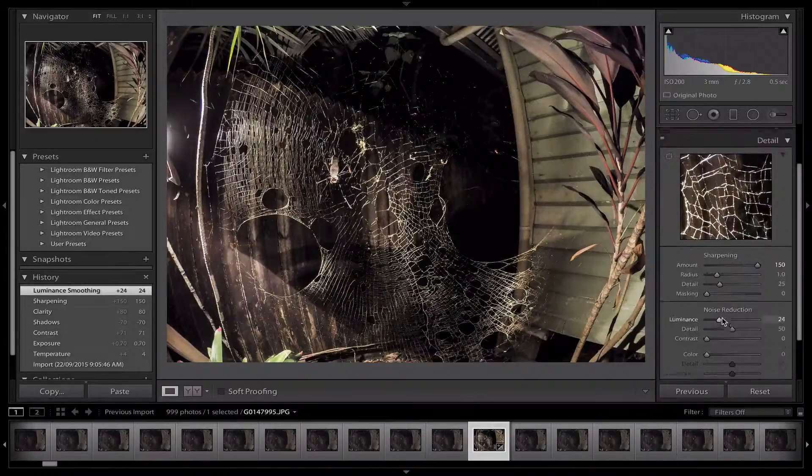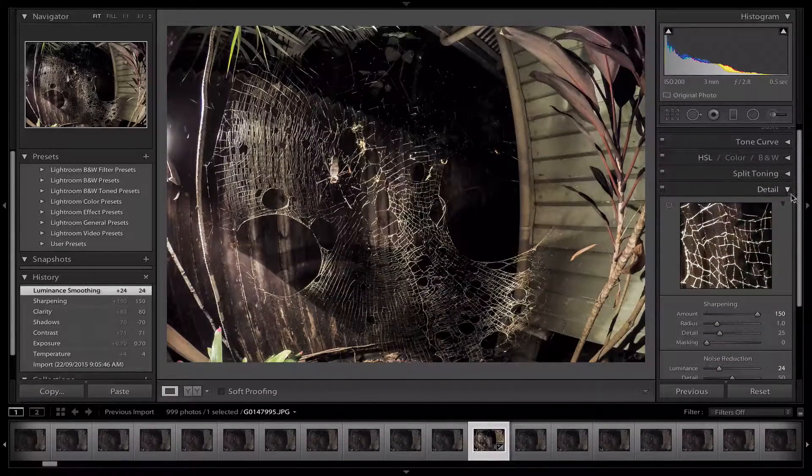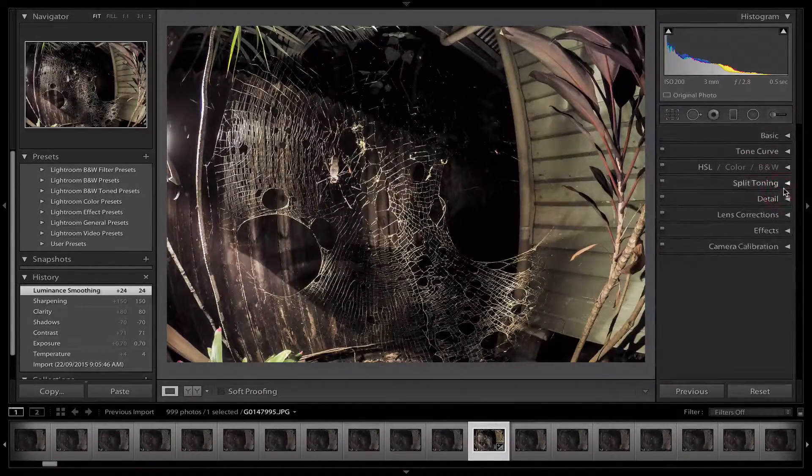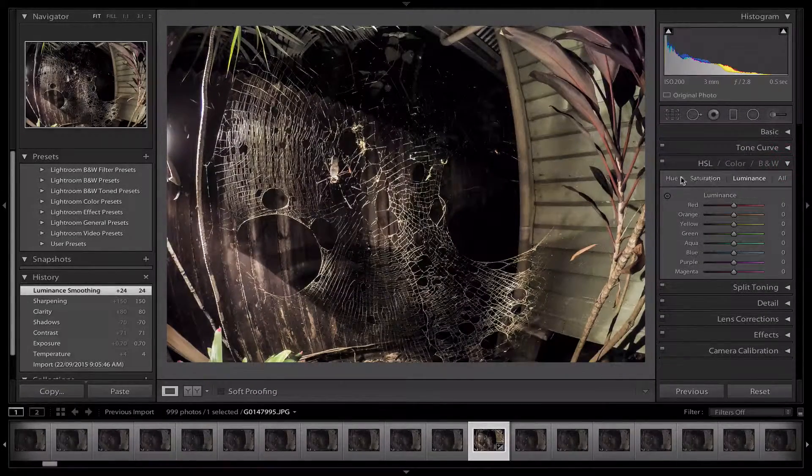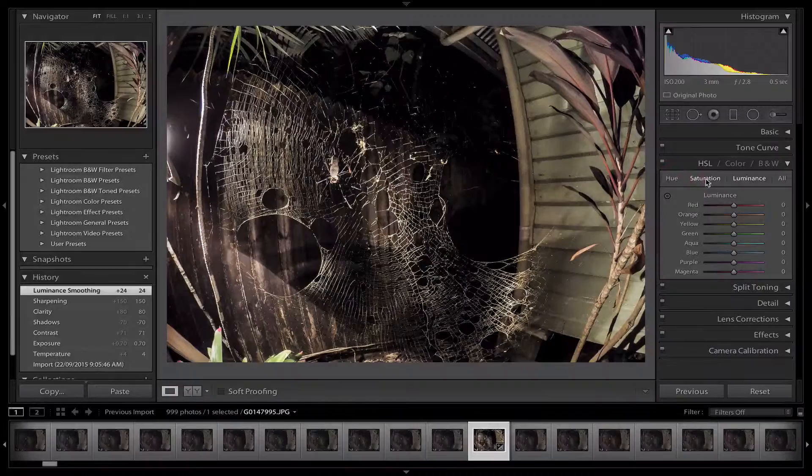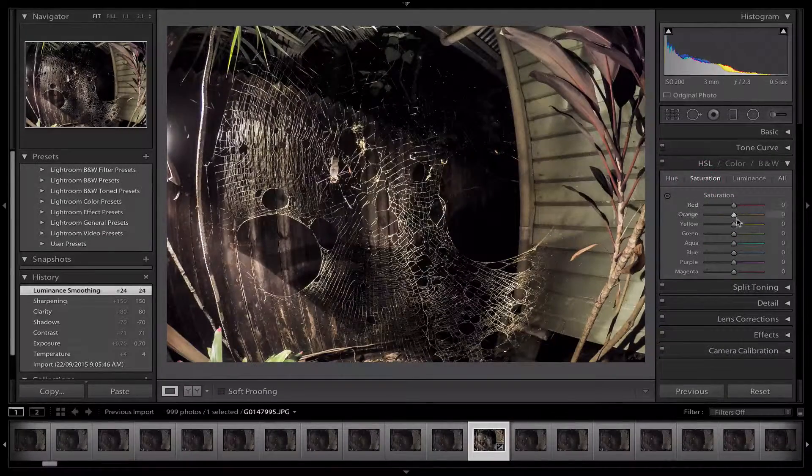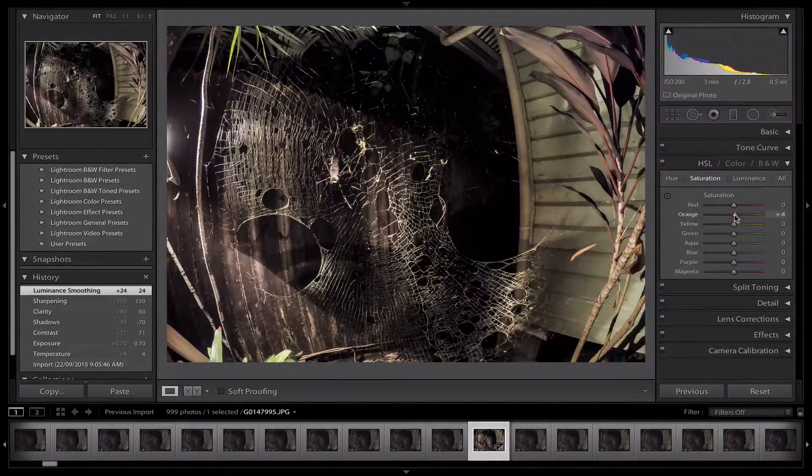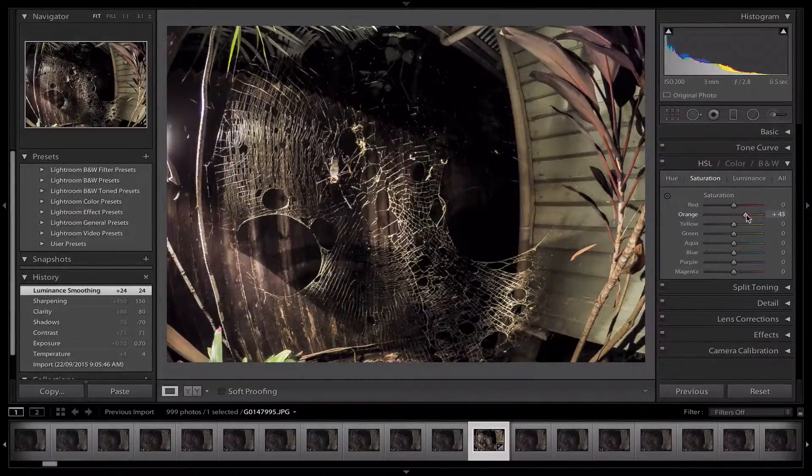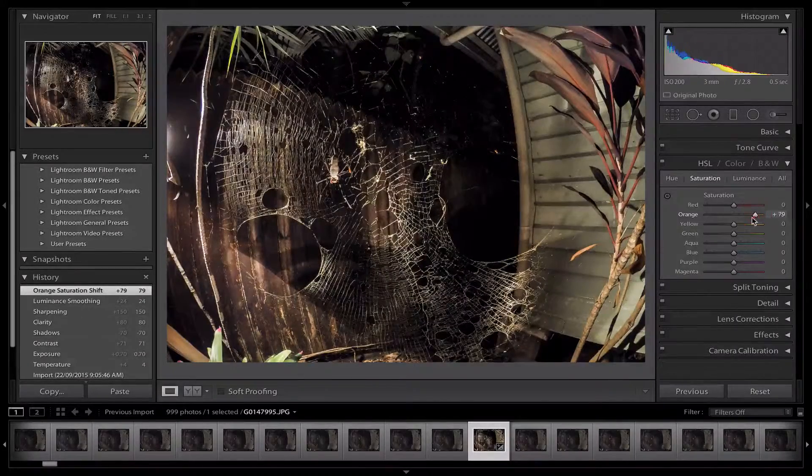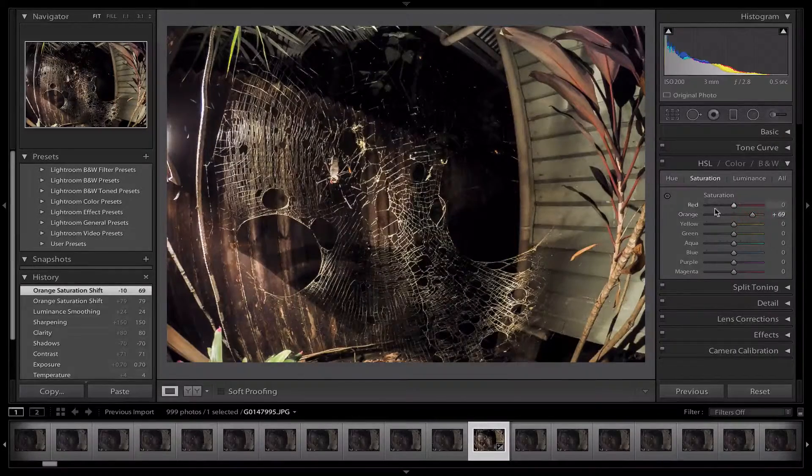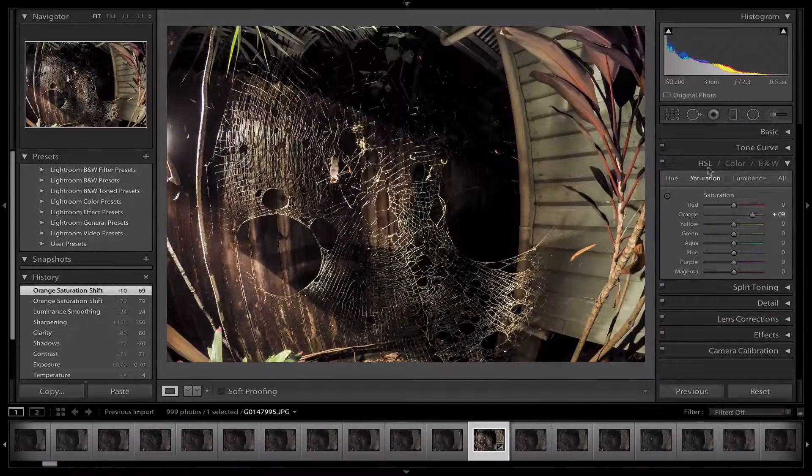Last of all, let's go to HSL which will add some color or saturation. Let's saturate a little bit more of those oranges because they look really nice. And there we go. That's the picture fully edited.